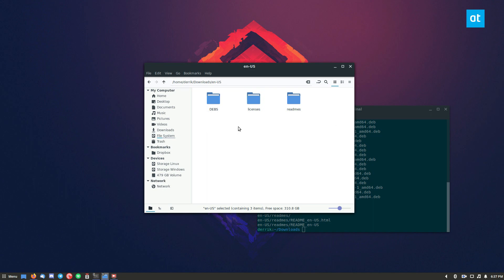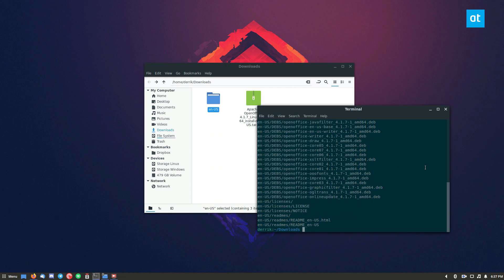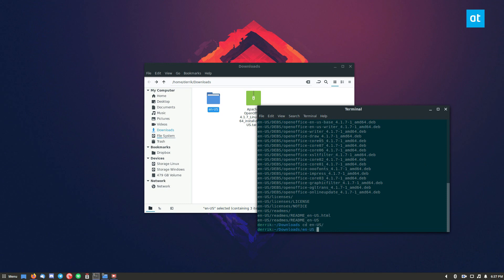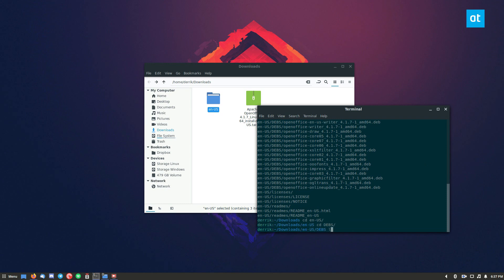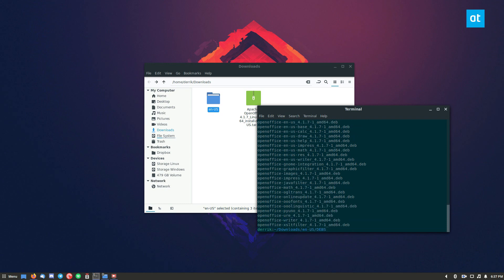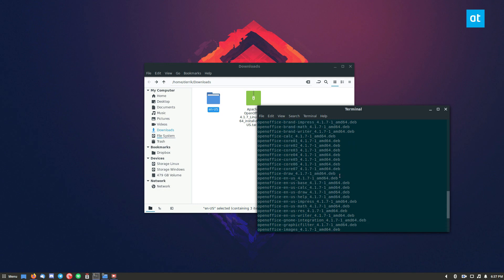And you see a lot of different stuff, there are debs in this deb folder. So let's go to cd en-us, and then cd debs. So from here, you need to install all of these packages.